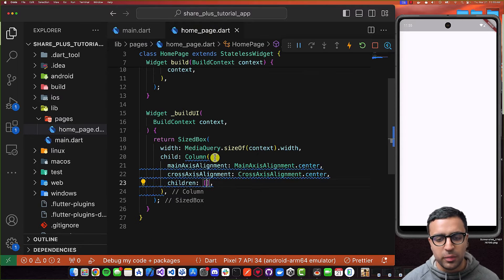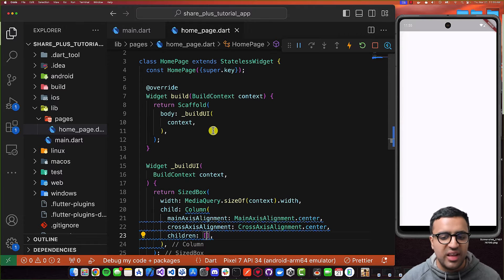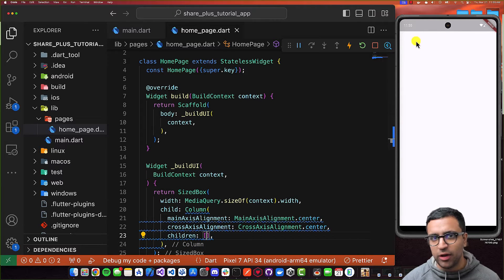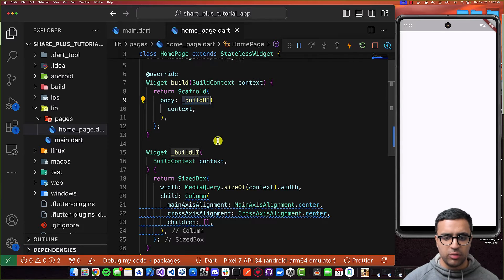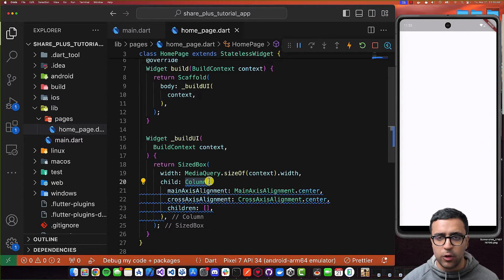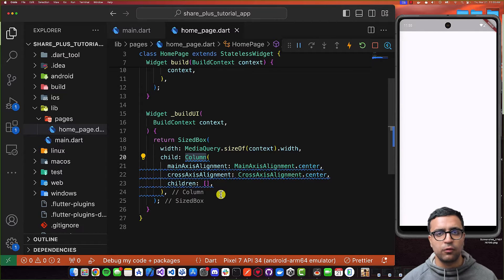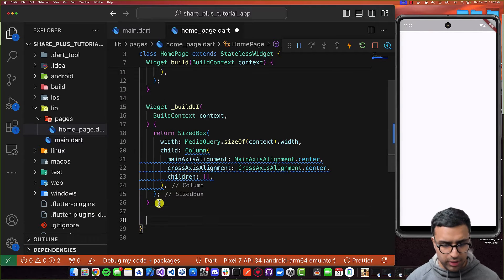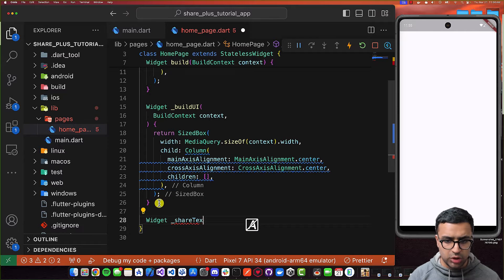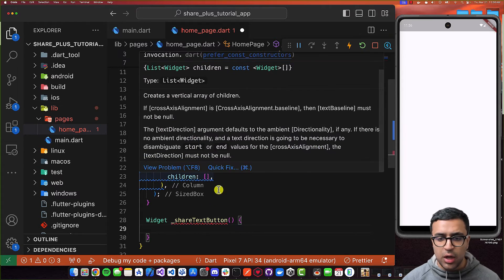What I'm going to do is come to my home_page.dart file where I've created a stateless widget which is our home page. For now it doesn't have anything that pertains to sharing information. I'm going to come to my scaffold, which has a body attribute — a call to function buildUI — within which I'm returning a SizedBox with a column. Within this column, I'm going to create a call to a function that will render a button for sharing text. I'll create a function that returns a widget called shareTextButton.